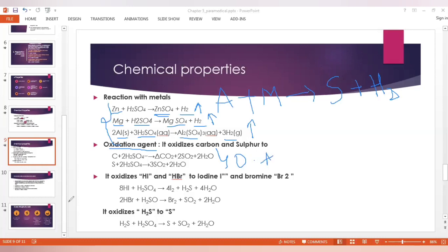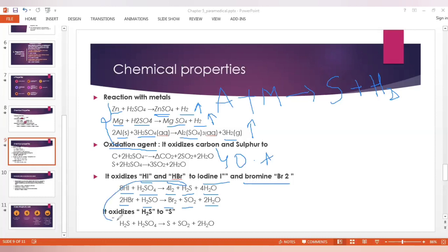Oxidation of hydrogen iodide and hydrogen bromide to iodine and bromine. Hydrogen iodide reacts with sulfuric acid to give iodine, hydrogen sulfate, and water. Hydrogen bromide reacts with sulfuric acid to give bromine, sulfur dioxide, and water. Hydrogen sulfide reacts with sulfuric acid to give sulfur, sulfur dioxide, and water.